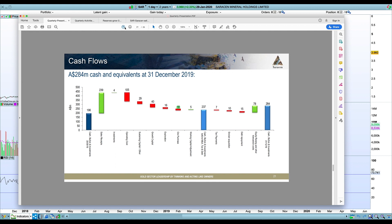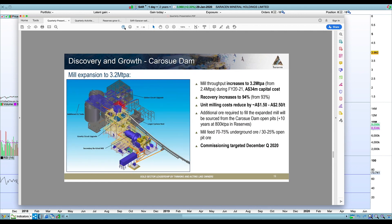They can obviously draw down on some of those stockpiles as well if the mining rates aren't up to scratch. But I like the expansion of Karasu Dam, obviously a positive as well, not till the December quarter that's going to be commissioned, but I think it's almost too conservative. They're expanding to 3.2 million tons.